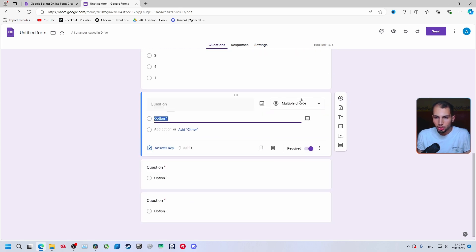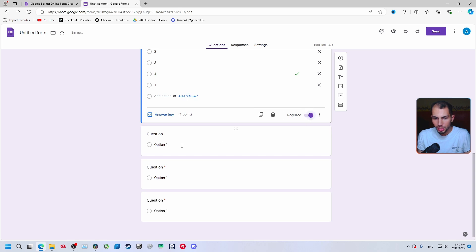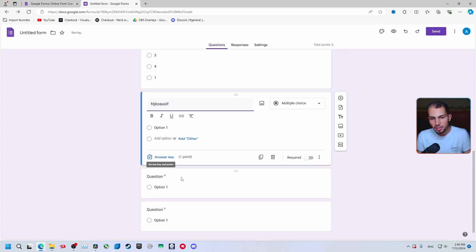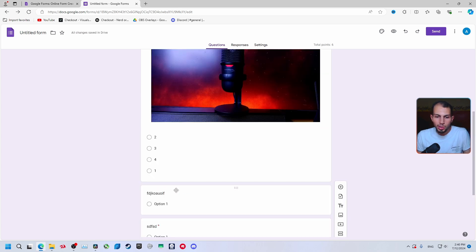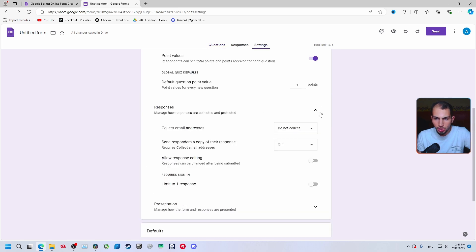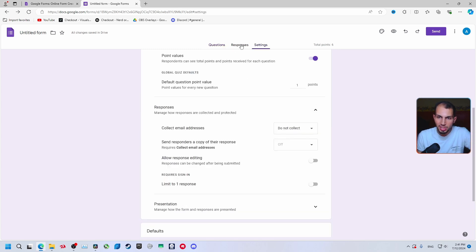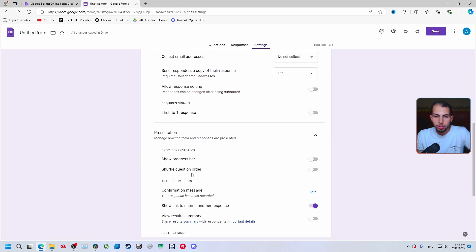You can remove the required option from questions where it isn't needed. The red star indicates a question must be answered. Now you have a base form — add all your questions here. Under the 'Responses' tab you'll find all submissions. In settings you can collect email addresses, limit to one response per person, and control other response options.